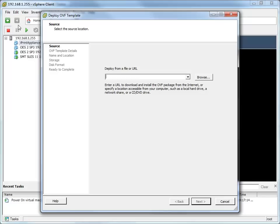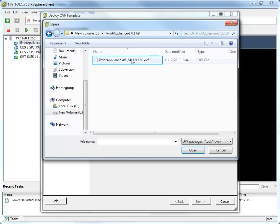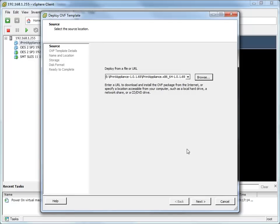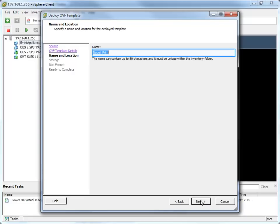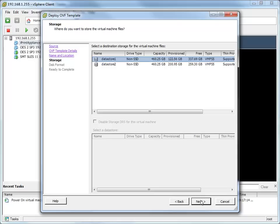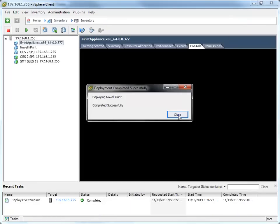Browse to and select the OVF file from the folder that you just extracted. Click through the wizard and accept the defaults. In the name field, rename the iPrint appliance to a name of your choice, then click Next. Continue through the wizard, then click Finish. Close the deployment success message.